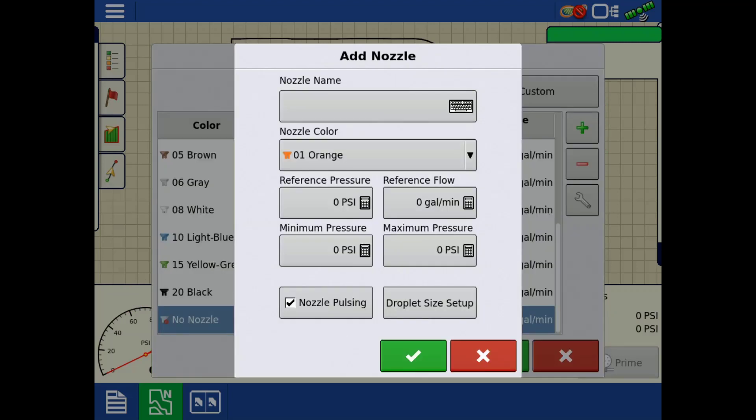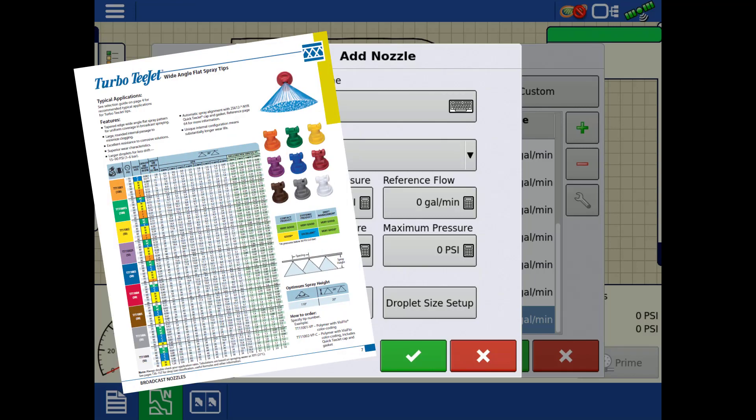For this tutorial, we will build a Turbo T-Jet nozzle as an example. For the entirety of the nozzle setup, you must reference your nozzle manufacturer's tip chart.